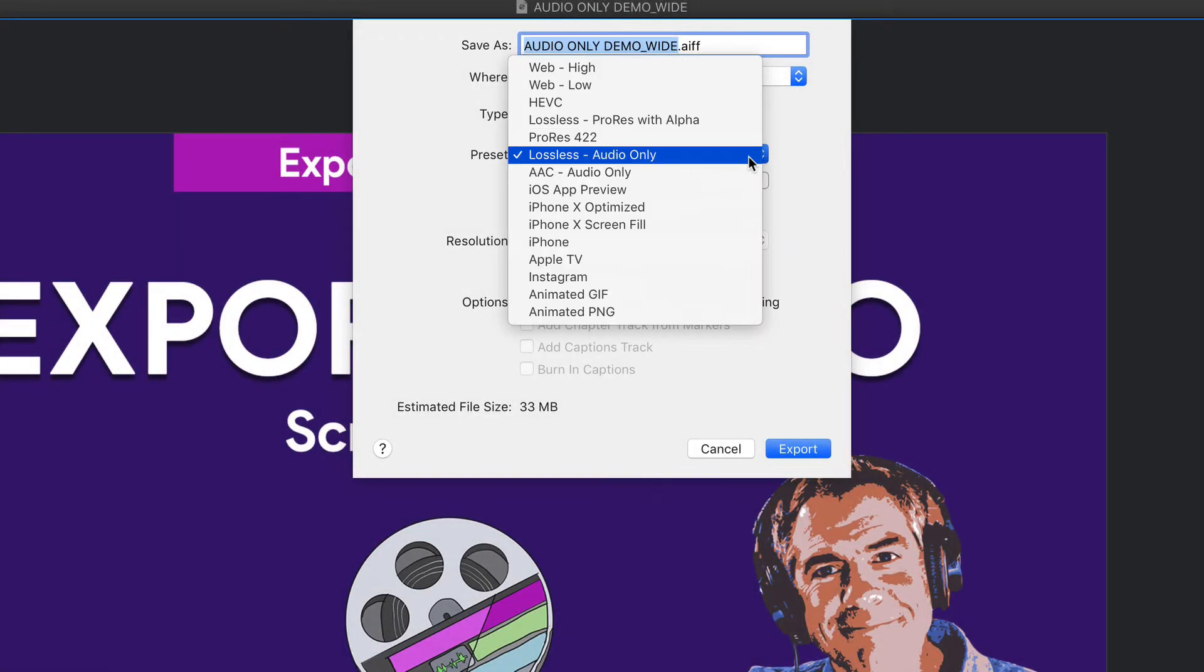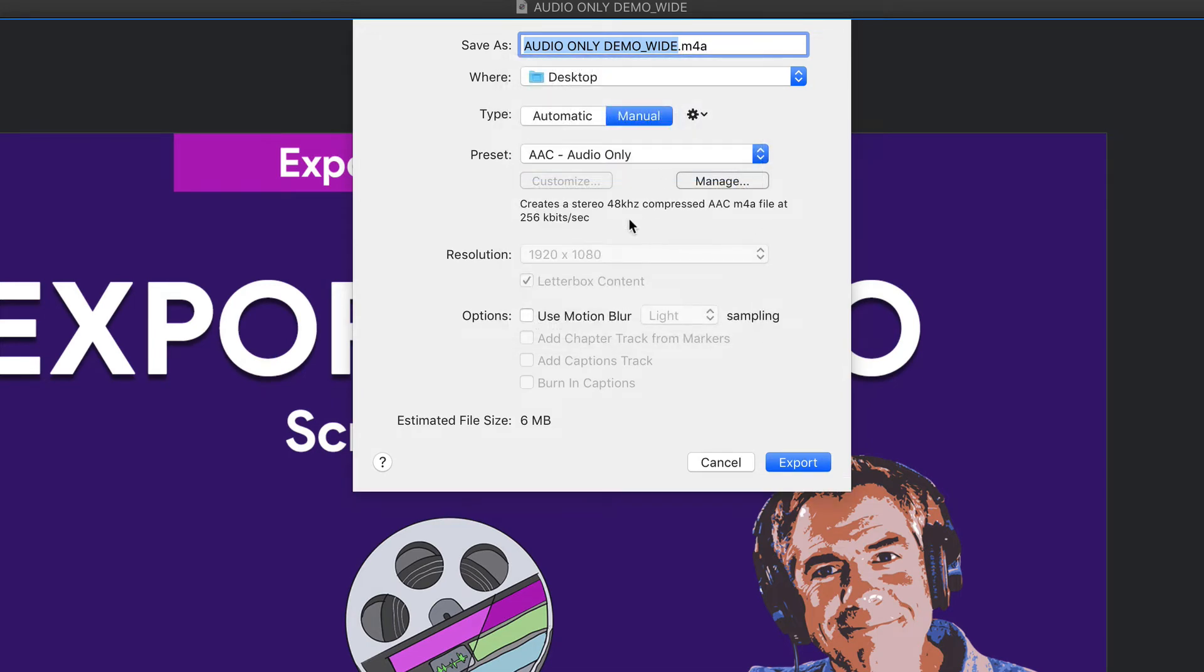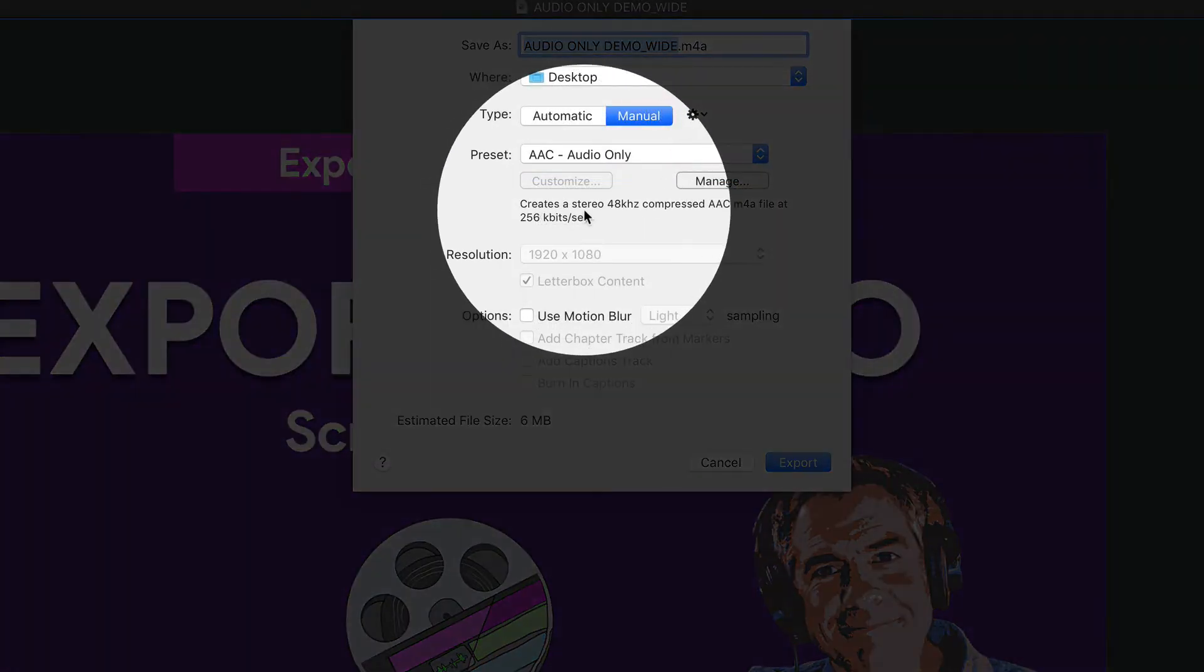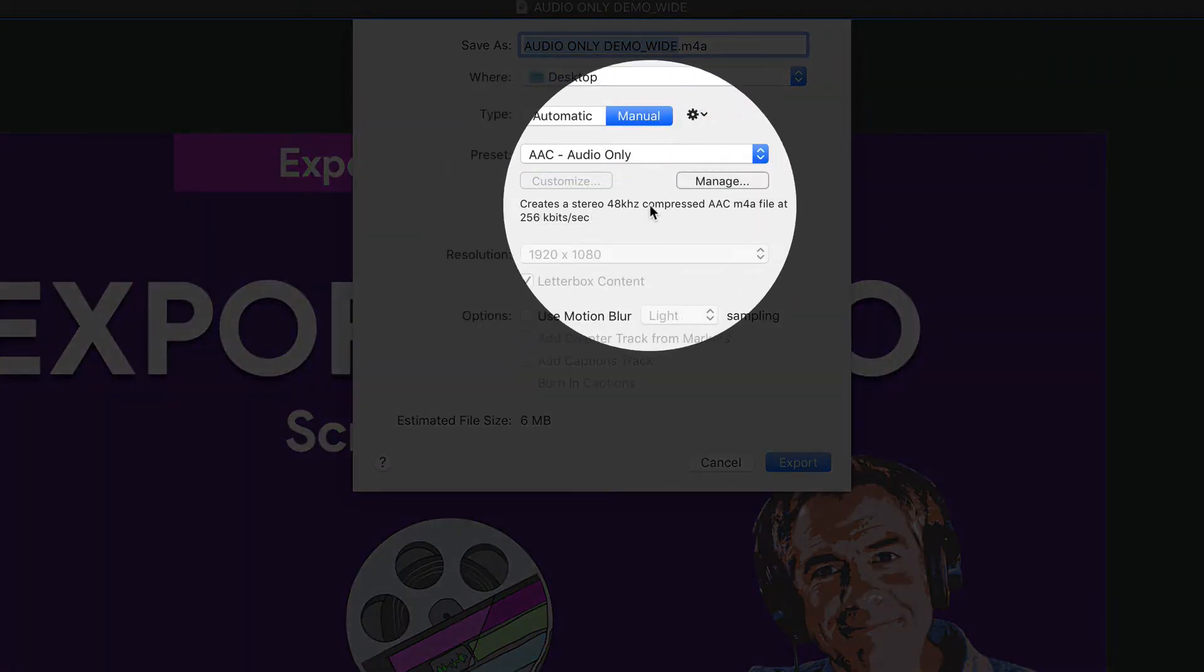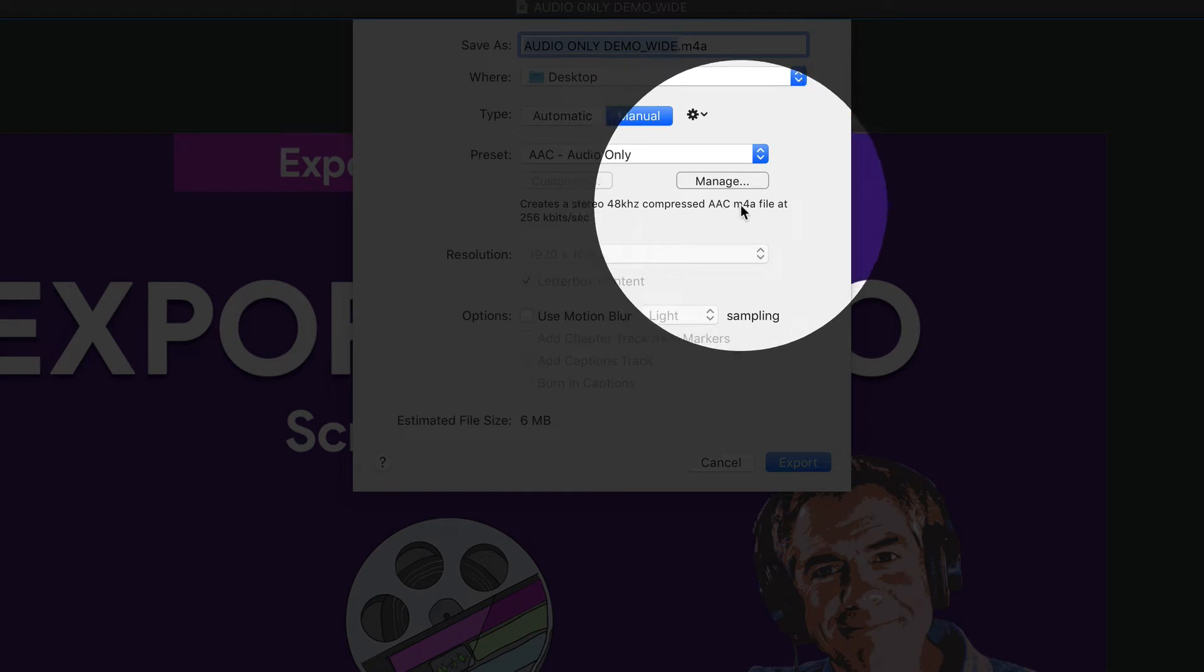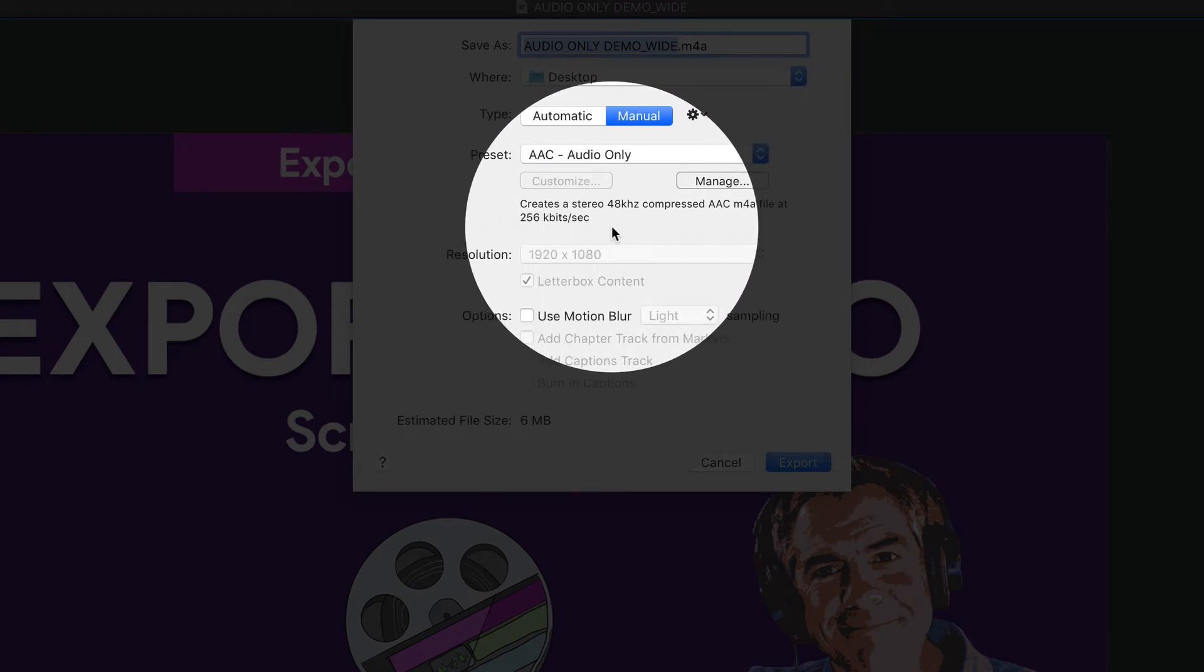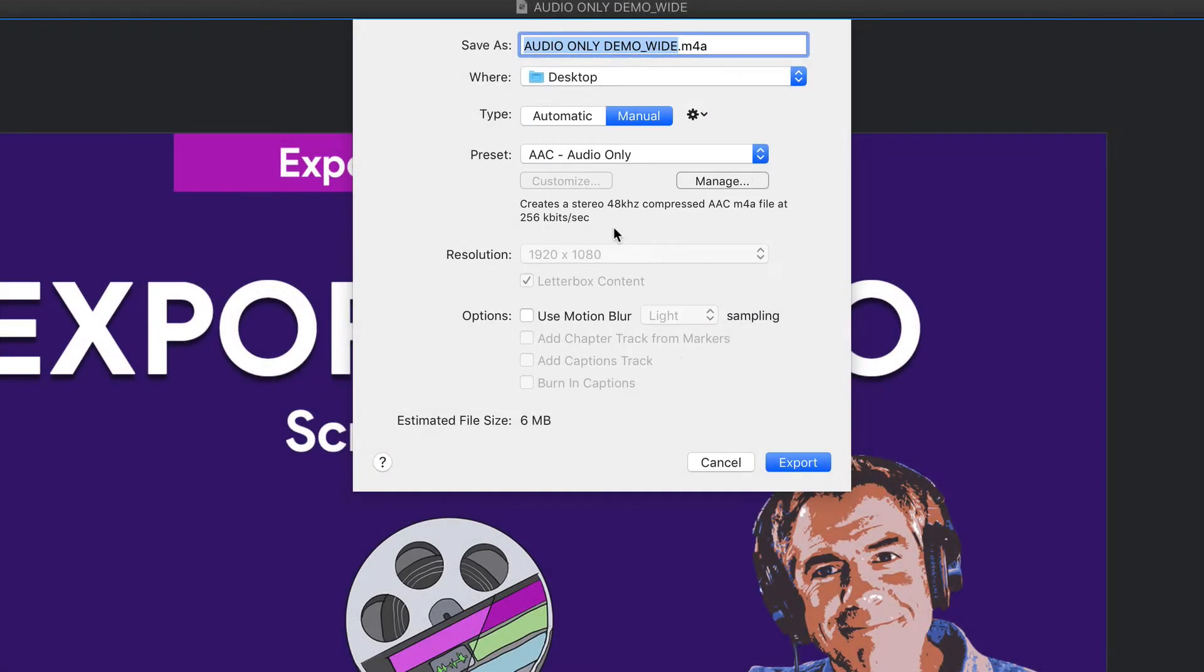And the second option, if I go back to the presets, if I choose AAC, you'll see here, this is going to create a stereo compressed AAC M4A file at 256 kilobits per second.